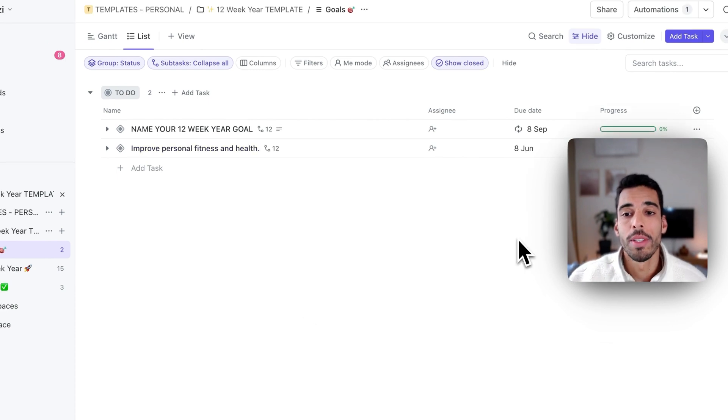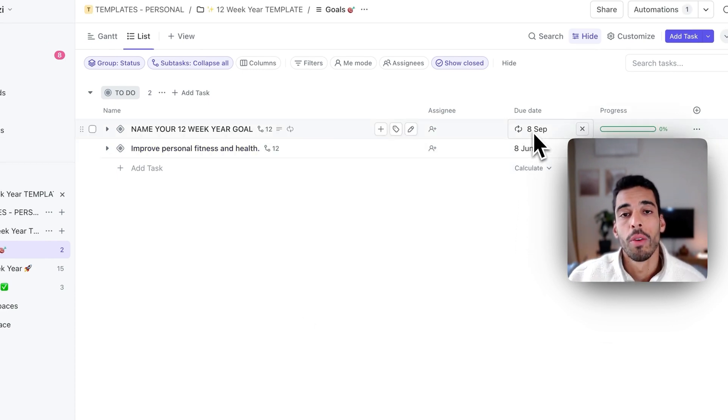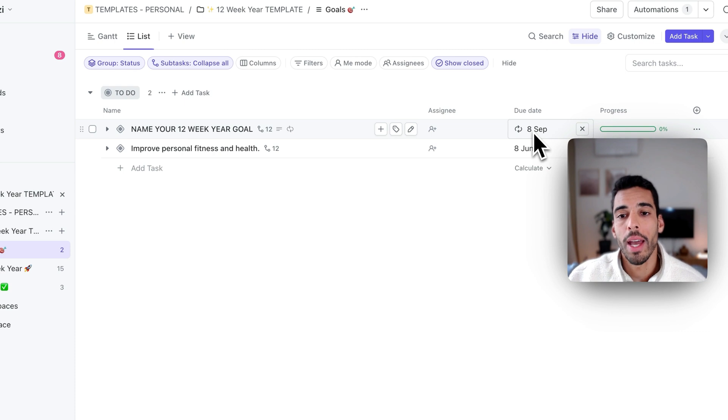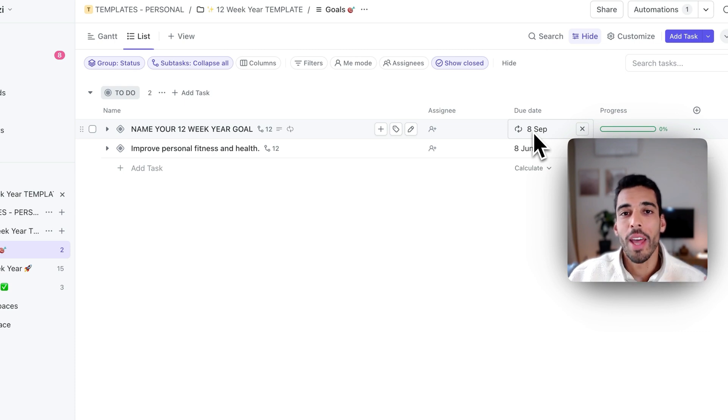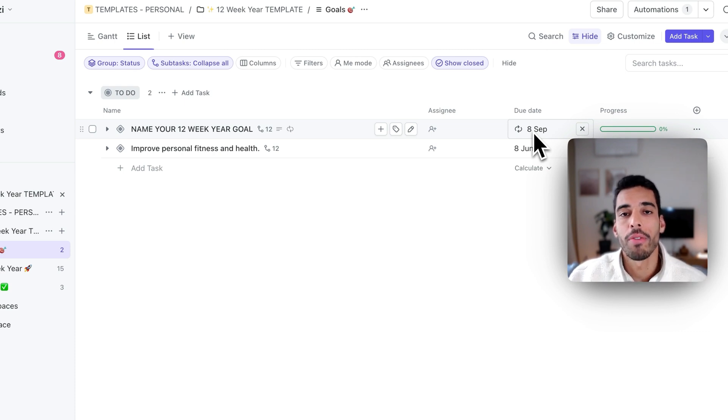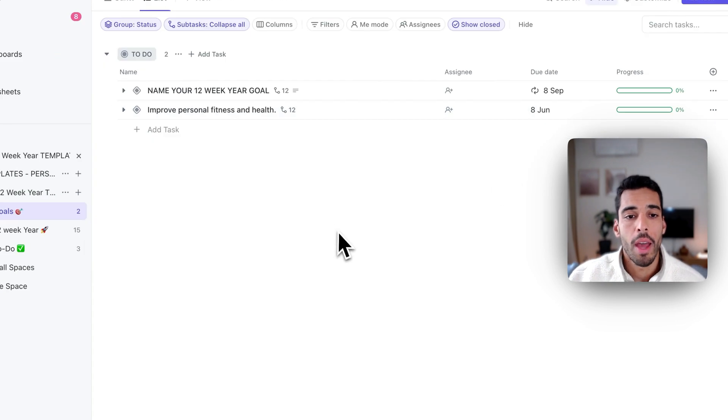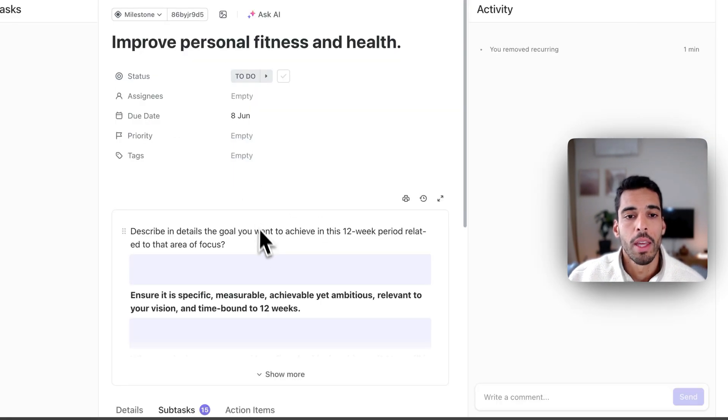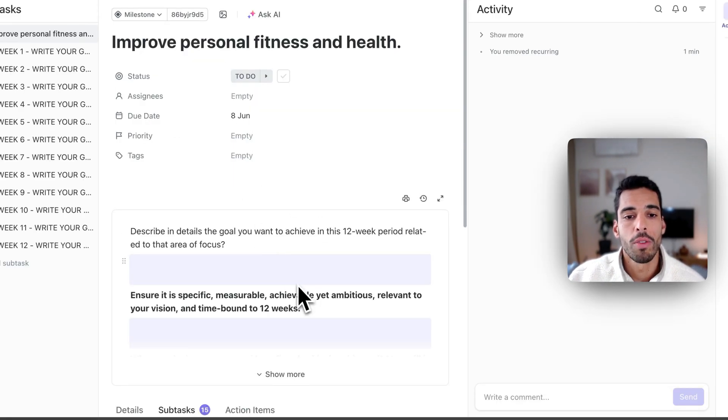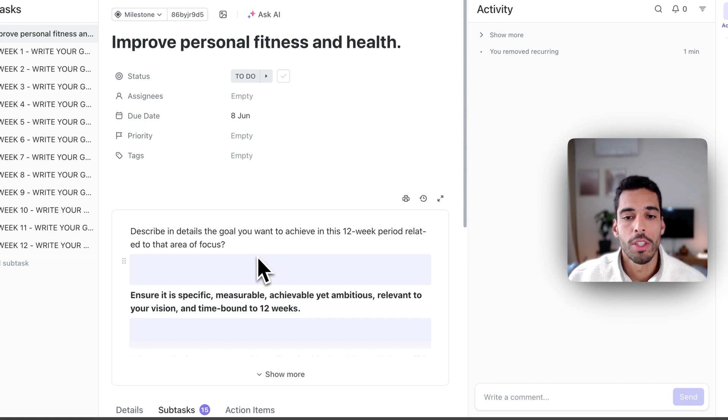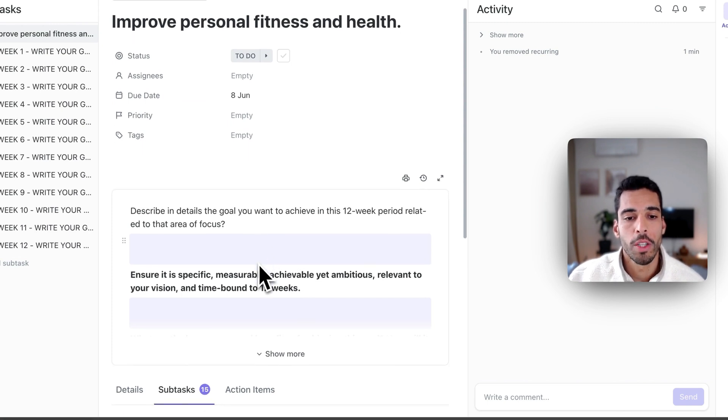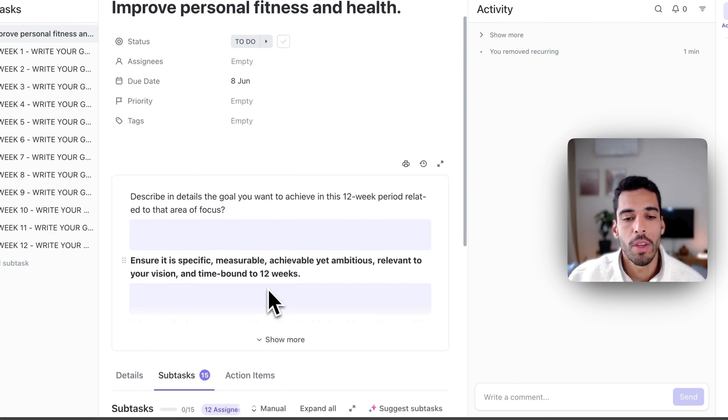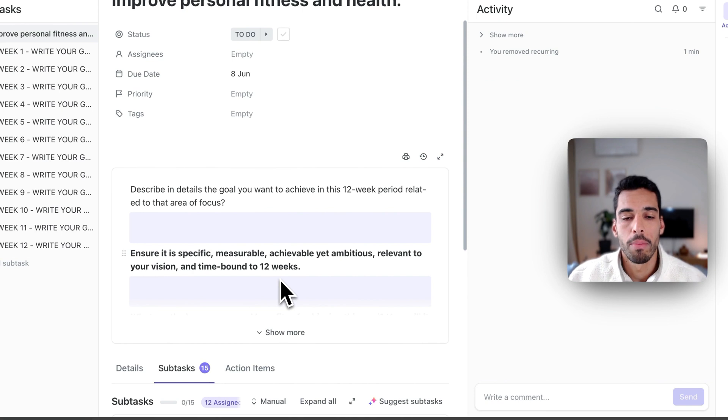Now, what you can see here is that this task is recurring, which means ClickUp will create a new task on each 12-week year, and you don't have to bother with creating the task yourself and reapplying the template. Now, if I open up the task improve personal fitness and health, it will ask me to describe in detail the goal that I want to achieve and to make sure that it's specific, measurable, achievable, yet ambitious.